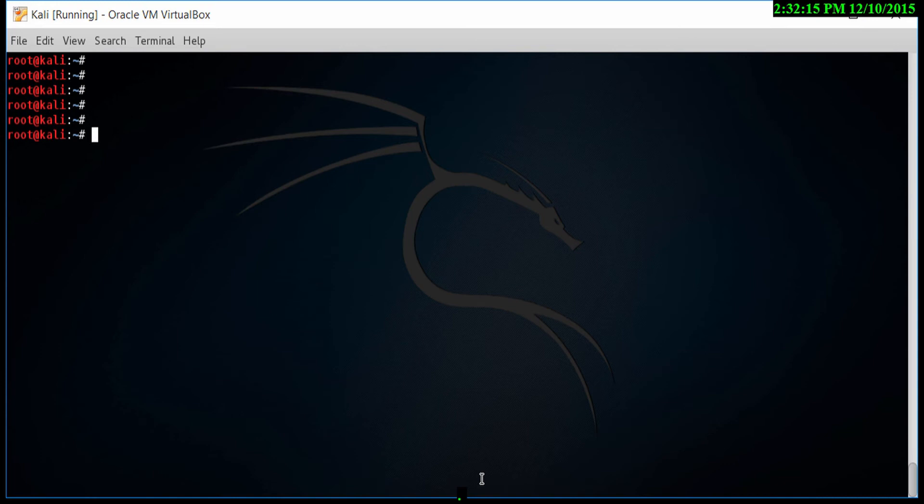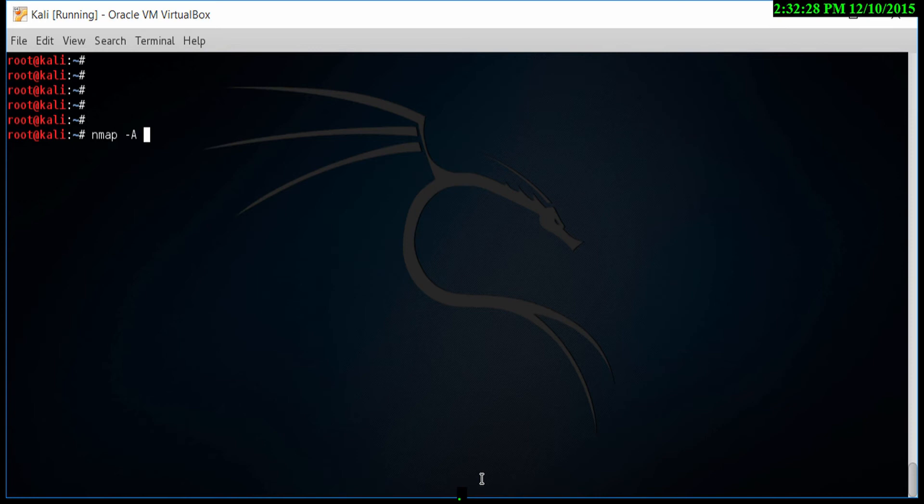In this video, I want to show you how we use NMAP to detect the operating system. To do that, we need to go NMAP minus capital A, which is the option to find the operating system, and then I type in the address of the machine that I want to scan.